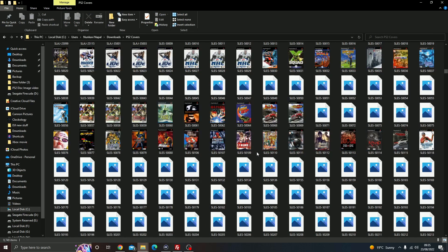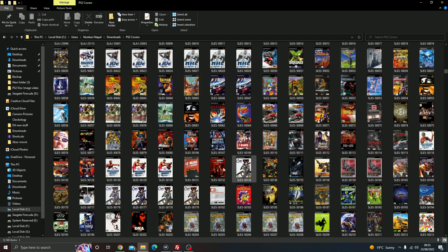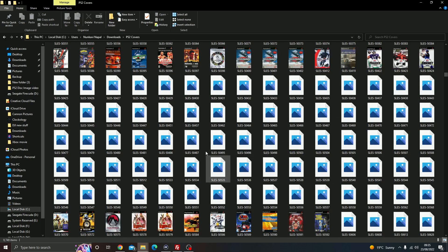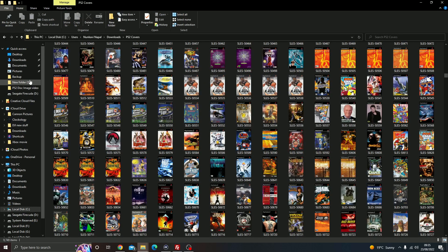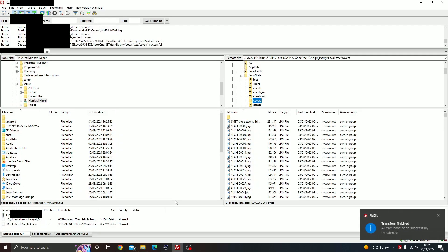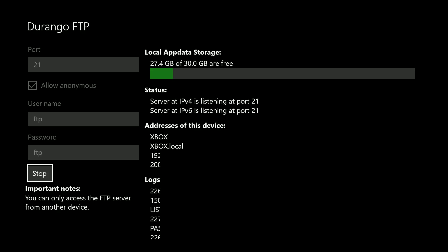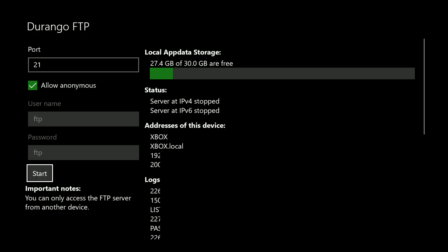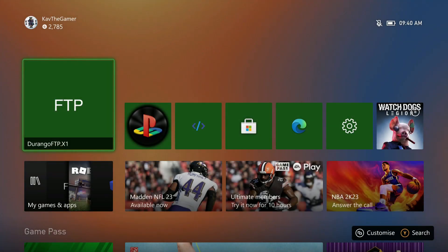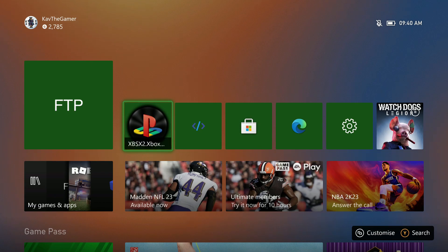Once all the images are finished transferring, you will get a successful transfer message appear in the corner on the FTP app. Just hit the stop button and we're done. Come out of the FTP app.